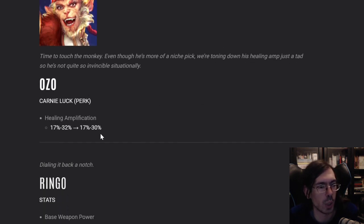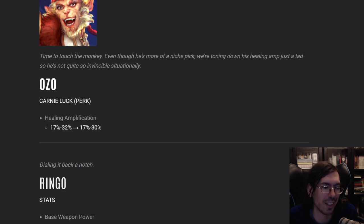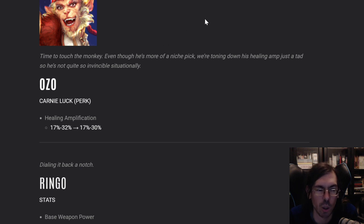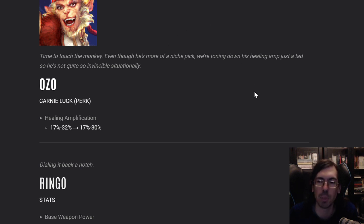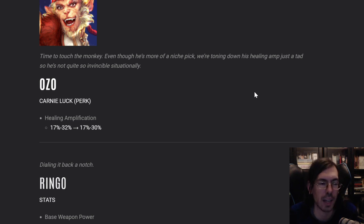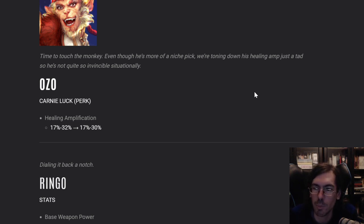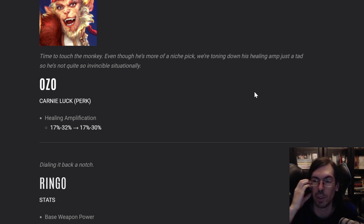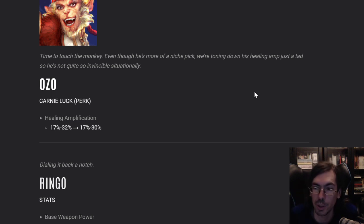Ozo, they nerfed Ozo health amplification just a little bit on the final levels. I don't agree with this, I think Ozo was fine as he was. His main style of play is to outlast the opponent teams. On 5v5, it's very hard to do that already.